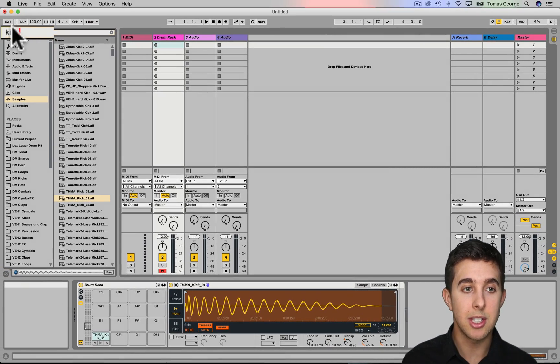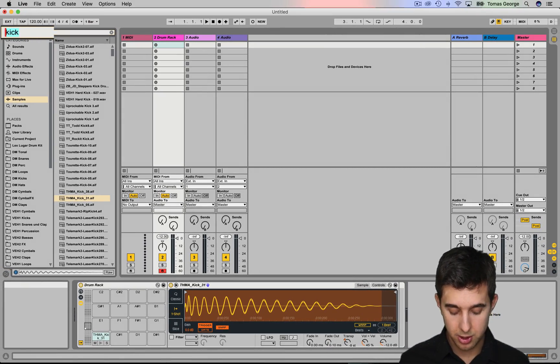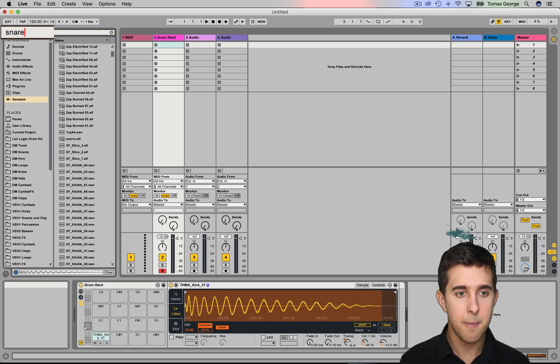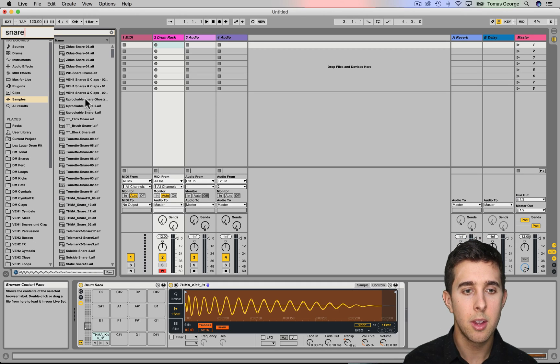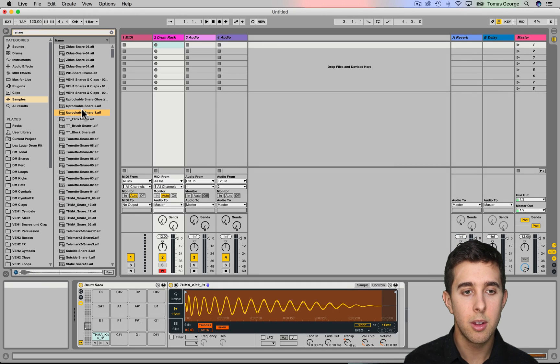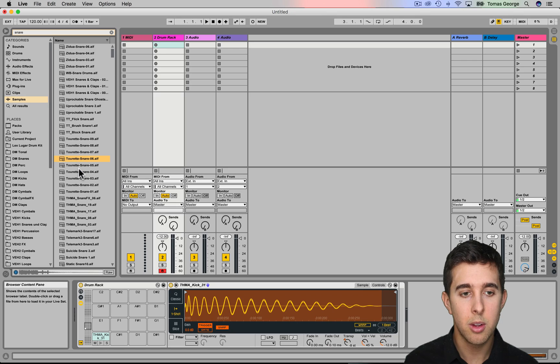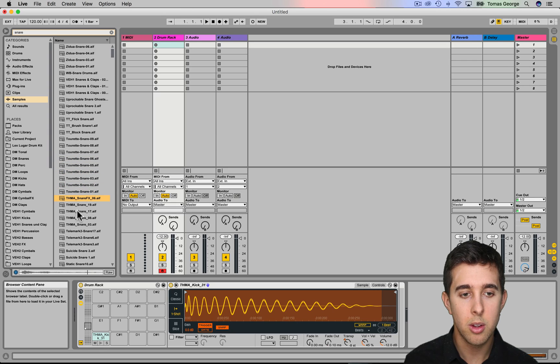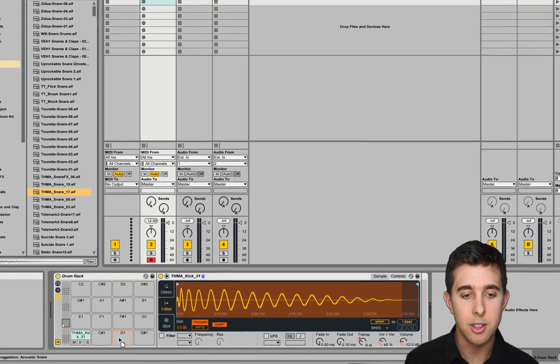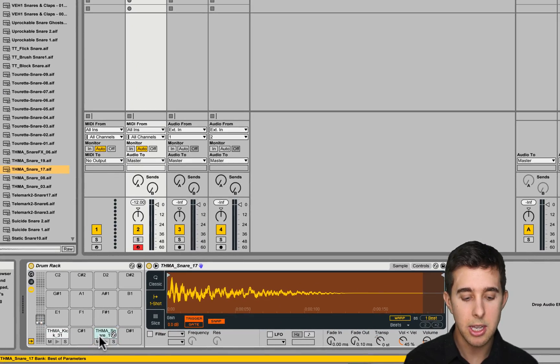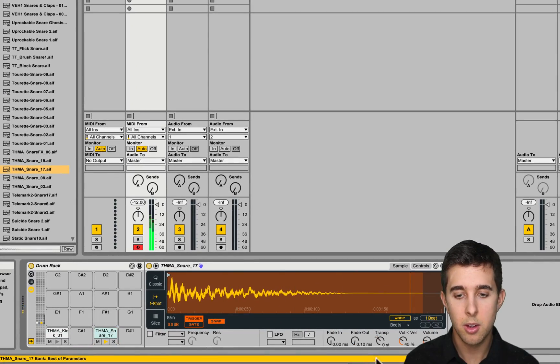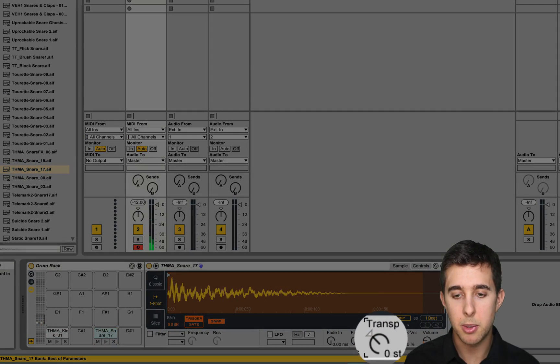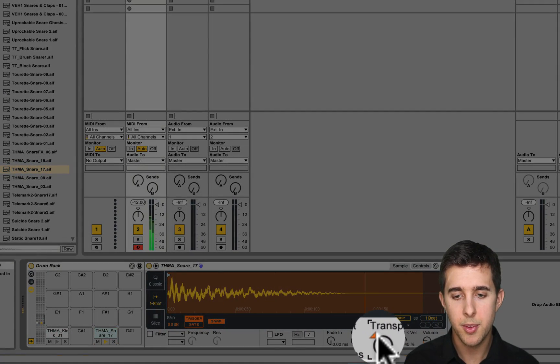Let's go on snare now, so let's just type in snare, and let's drag this over to D. We can transpose this as well.